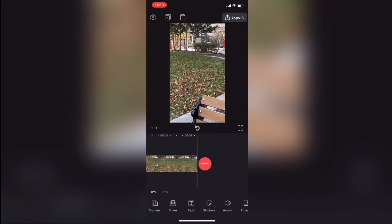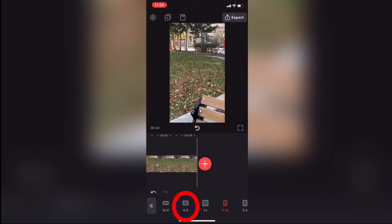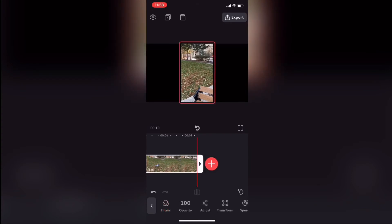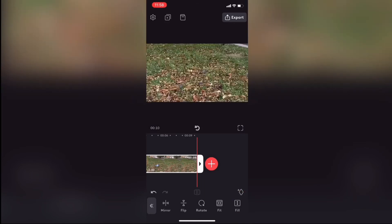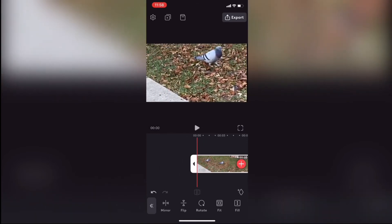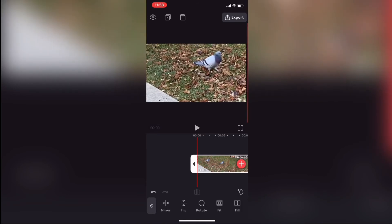So I'll tap on canvas, tap on format, and choose 16 by 9. Then I'll tap on transform once I select the clip again. As you can see we have two options at the far right-hand side: fit and fill. I want this clip to take up the entire 16 by 9 preview window, so I'll tap on fill and then move the shot manually by dragging it into position so the pigeon is in the center of the screen.